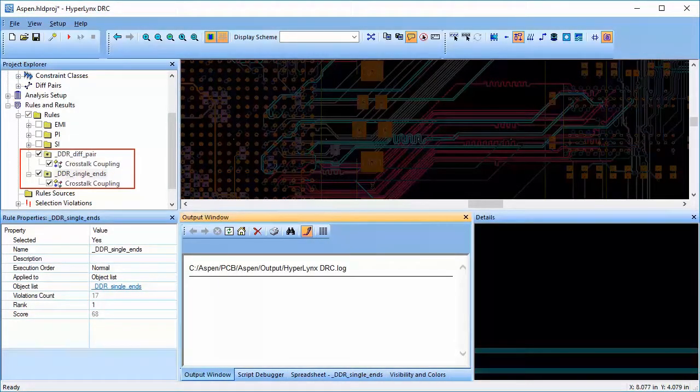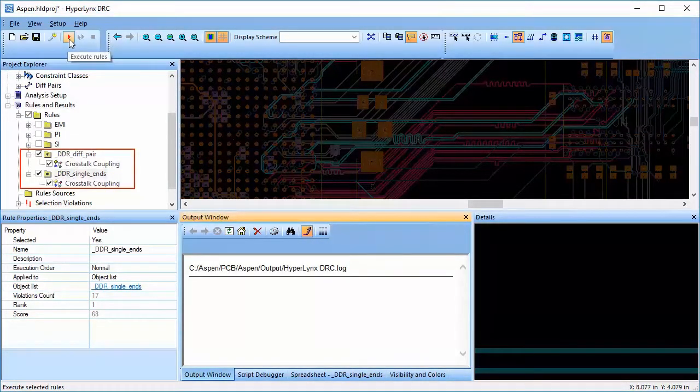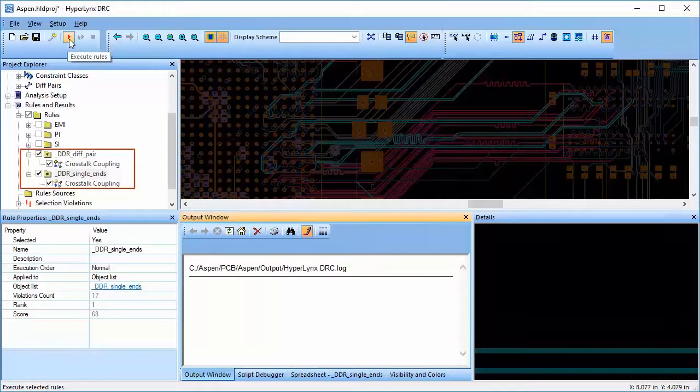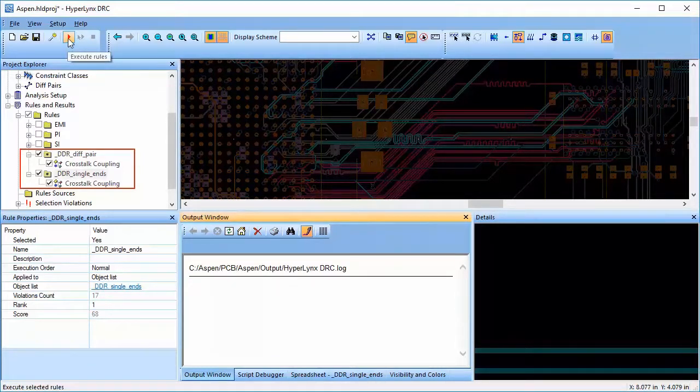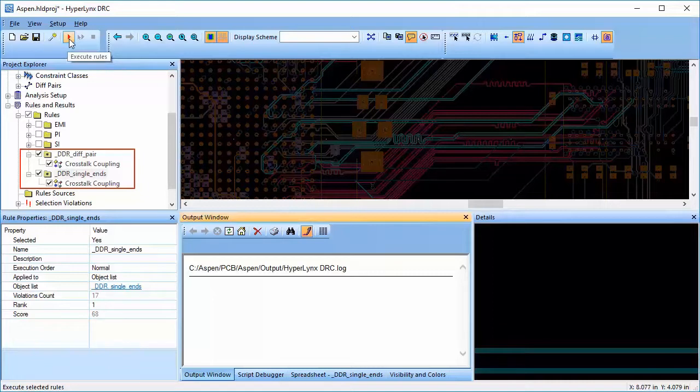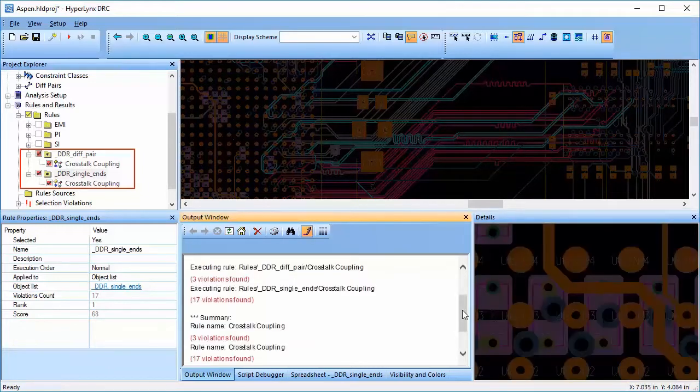I am going to run this rule on DDR nets on both single-ended and differential nets. I have already created the object lists and rule groups for the same.